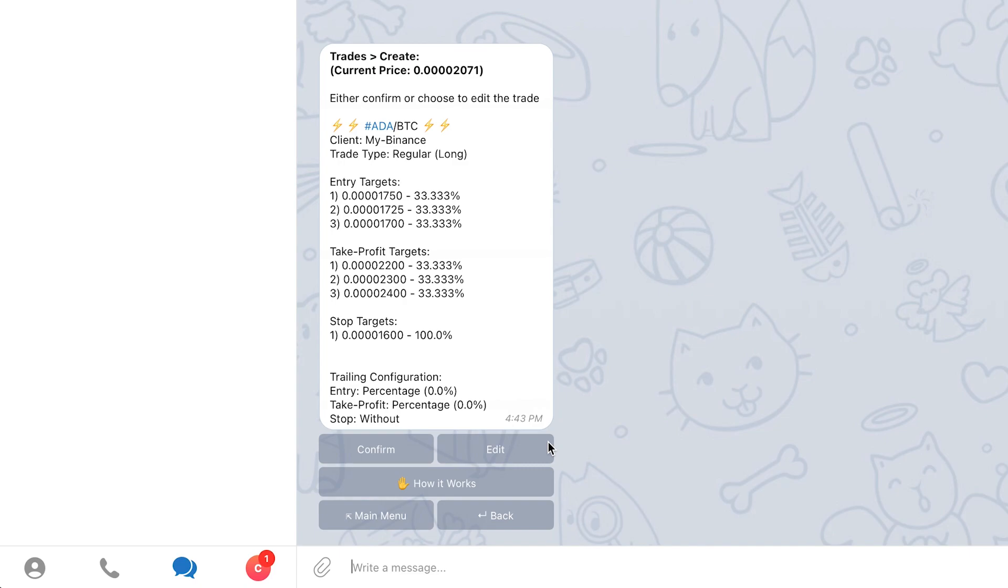For the rest of the video, I will go over the rest of the trade creation process after seeing this screen. The bot will now display all the details of the trade that will be created.